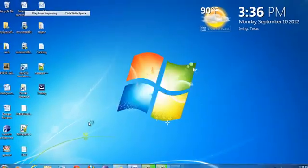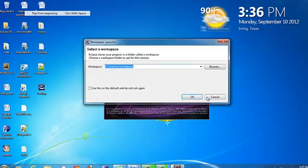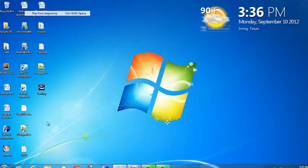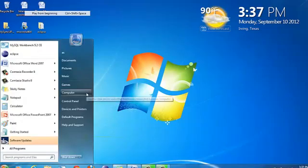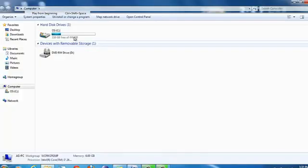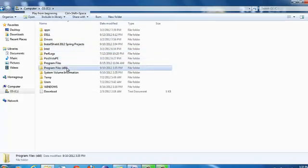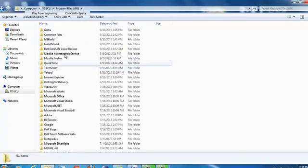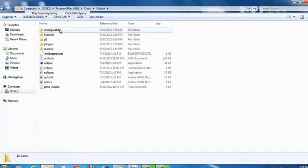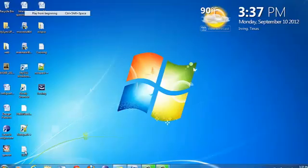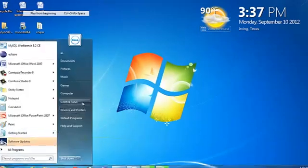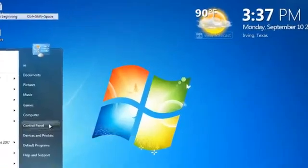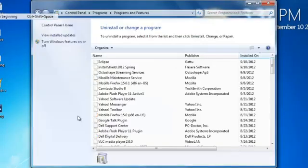Both our shortcuts are working. Now click on My Computer to verify the folder structure. You see Program Files, and then you see Program Files x86. You have Garto and Eclipse, so this is the Eclipse folder structure that you see. We have successfully installed because we have left everything in the default structure. Let's see how the uninstallation works.